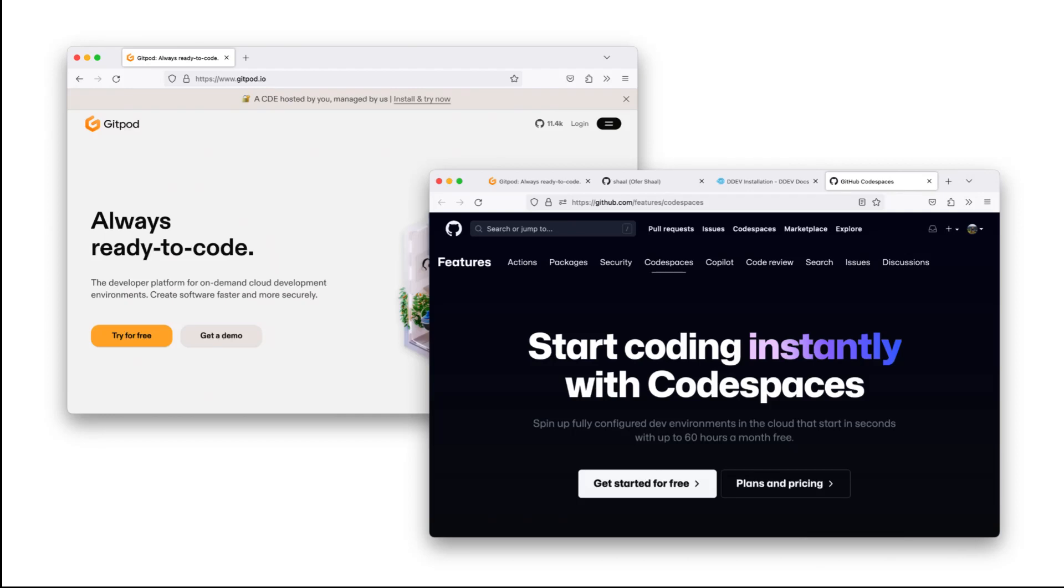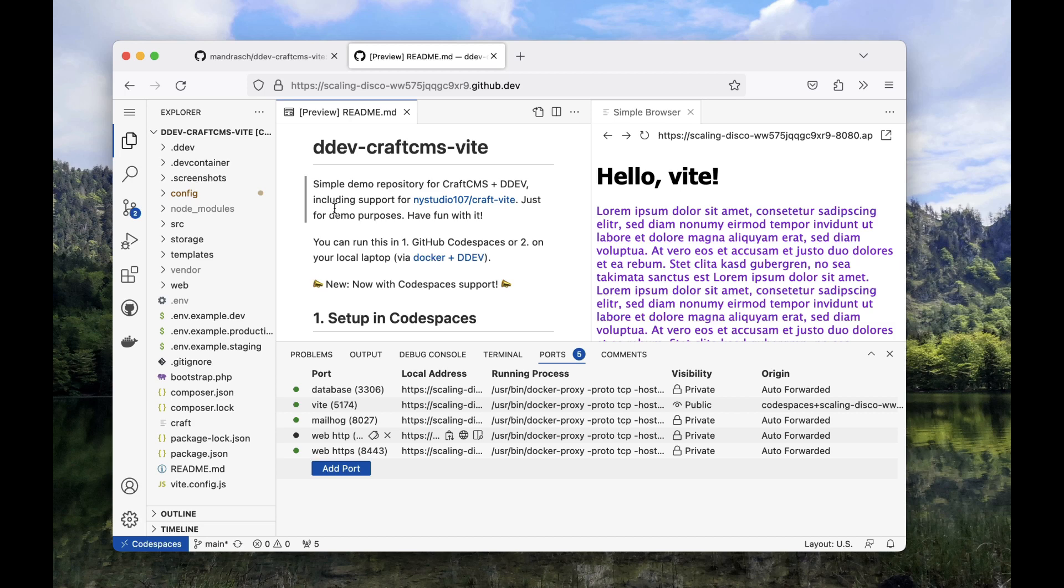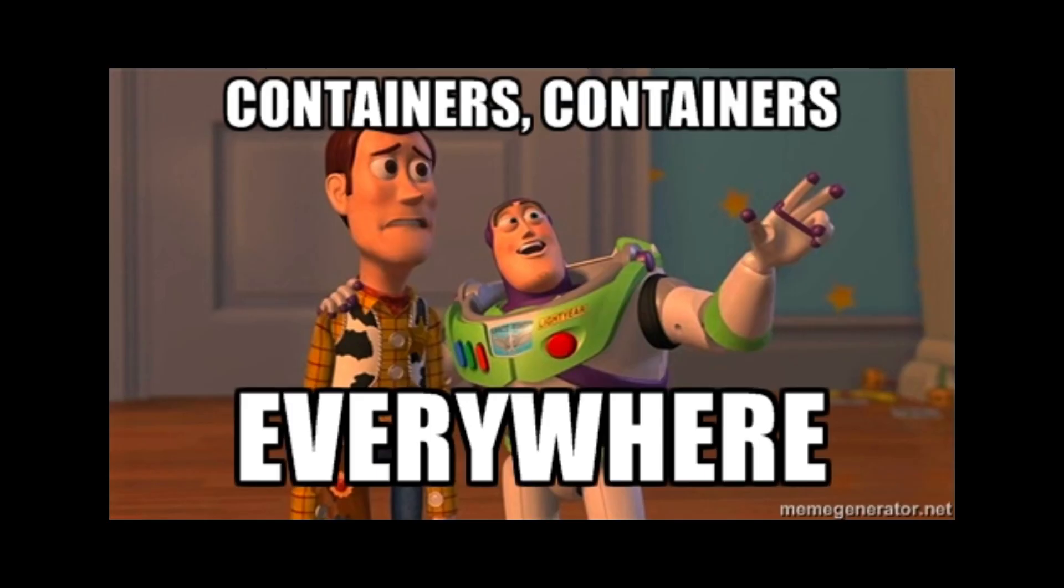Cloud development environments are relatively new. They allow you to interact with the development environment in your browser rather than installing things locally on your computer. That is especially great news for people who don't have much disk space left for a local Docker installation.